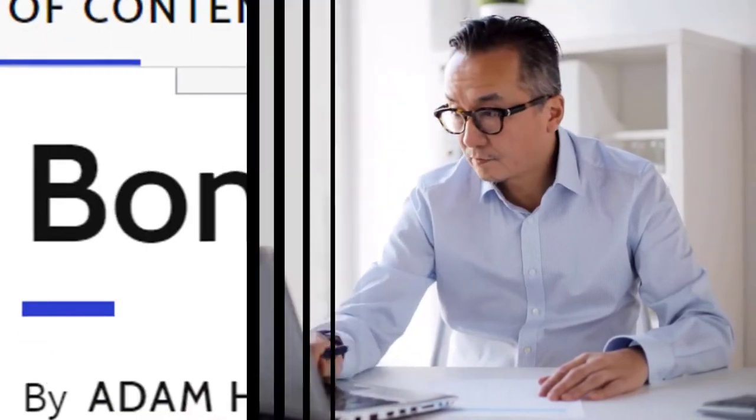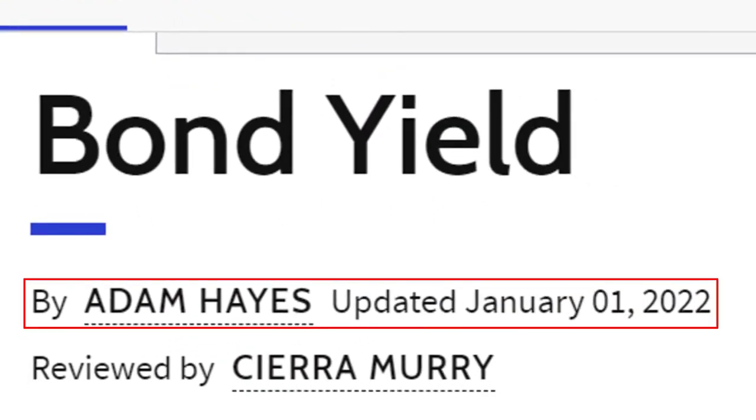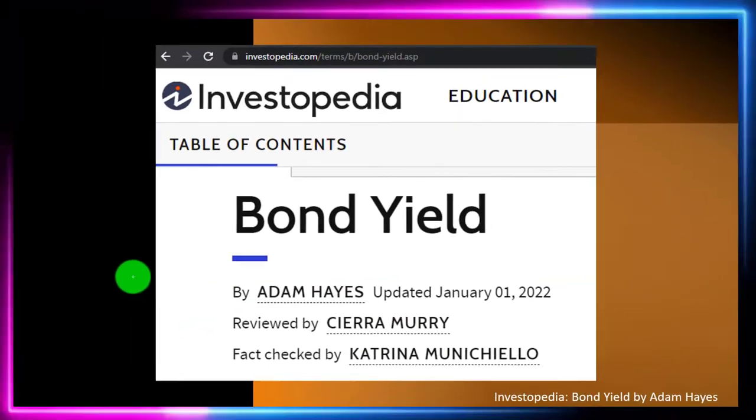Take a look at the references and resources and continue your research from there. This article is by Adam Hayes, updated January 1st, 2022.